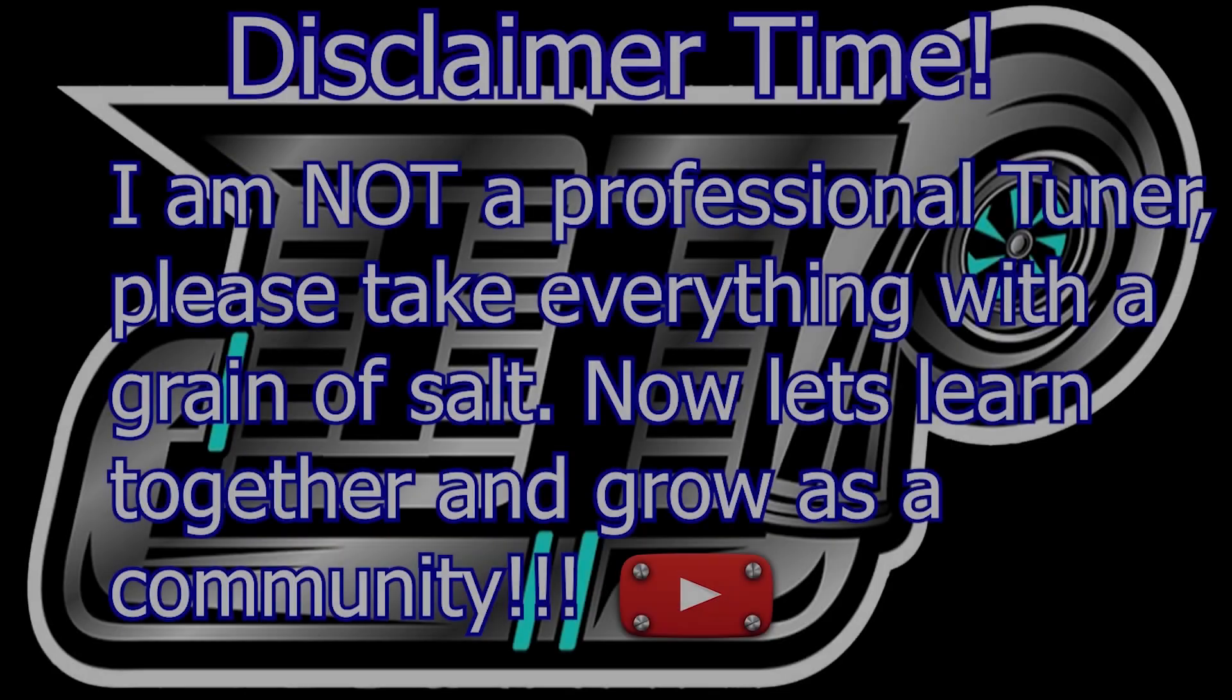So we're going to do a disclaimer real quick because it just saves my butt and lets you know that hey, I am not a professional. So let's get that thing going and then we will get the computer up and running so that we can get started. Disclaimer time: I am not a professional tuner. Please take everything with a grain of salt. Now let's learn together and grow as a community.